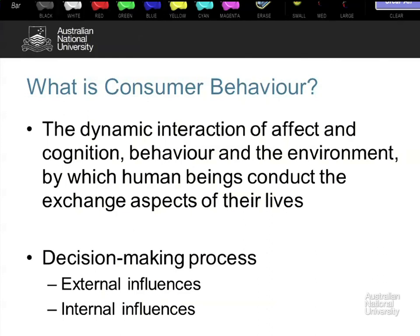The second thing we look for are the influences that operate on the individual we are targeting — the external influences: social pressure, peers, family, normative pressures. Anything that resides outside the consumer is either part of the environment or part of the external influences. Then we look at the internal influences — the consumer's experience, their personality, what defines them as an individual and how they see themselves and their role in the world.